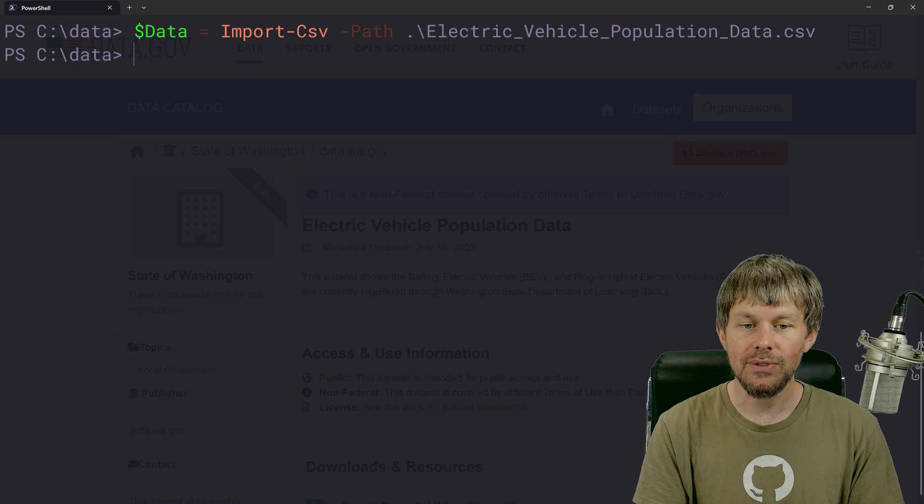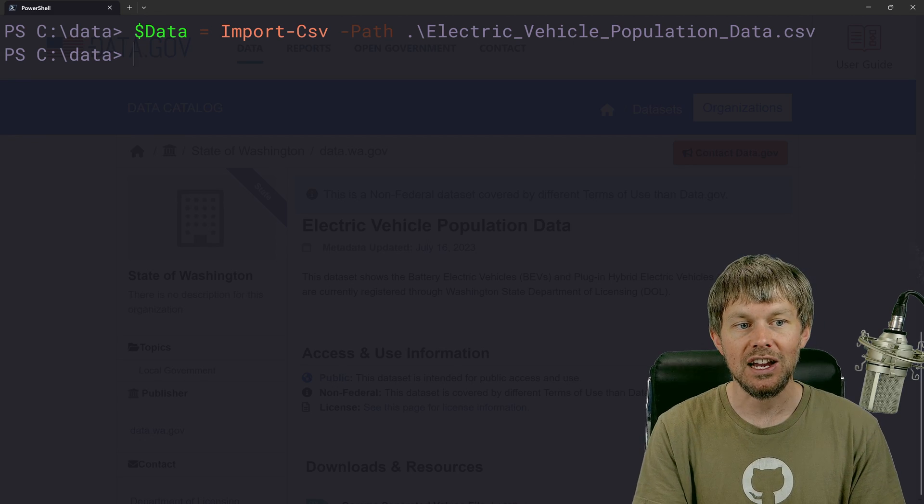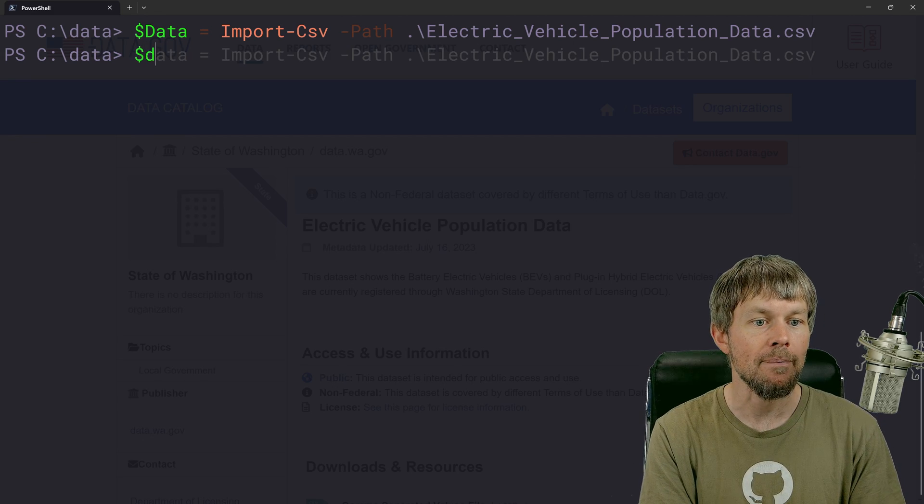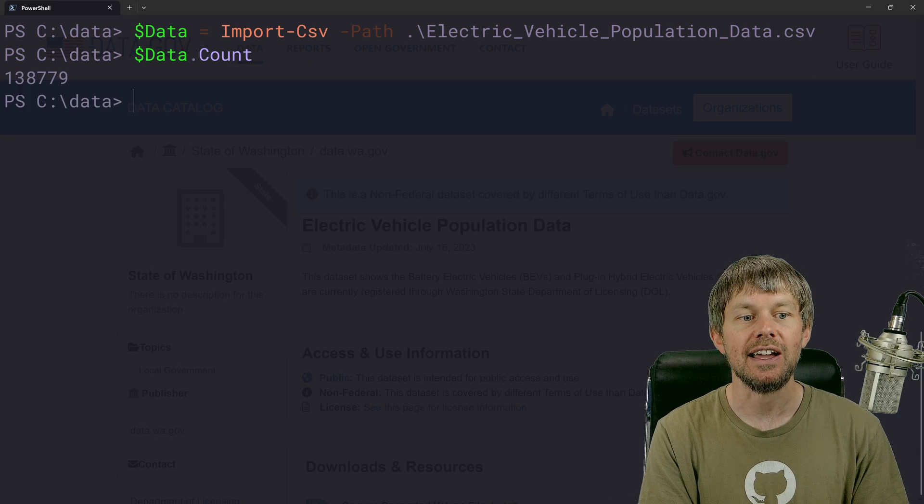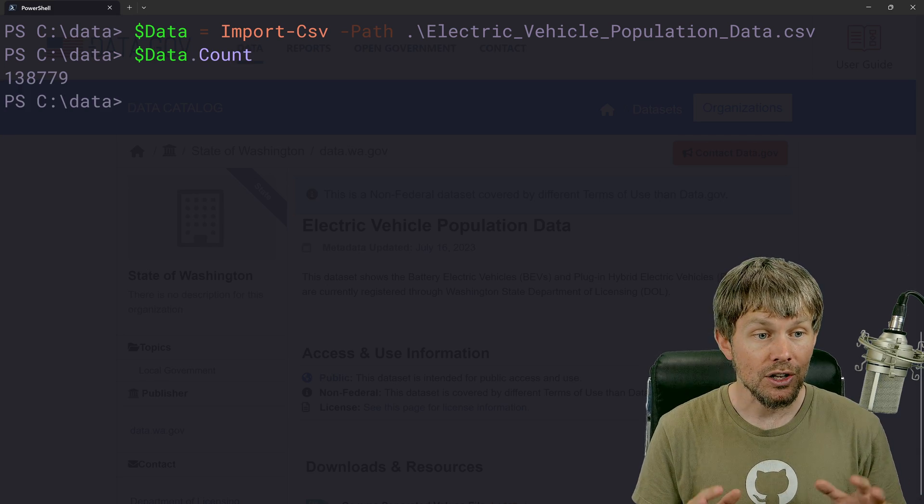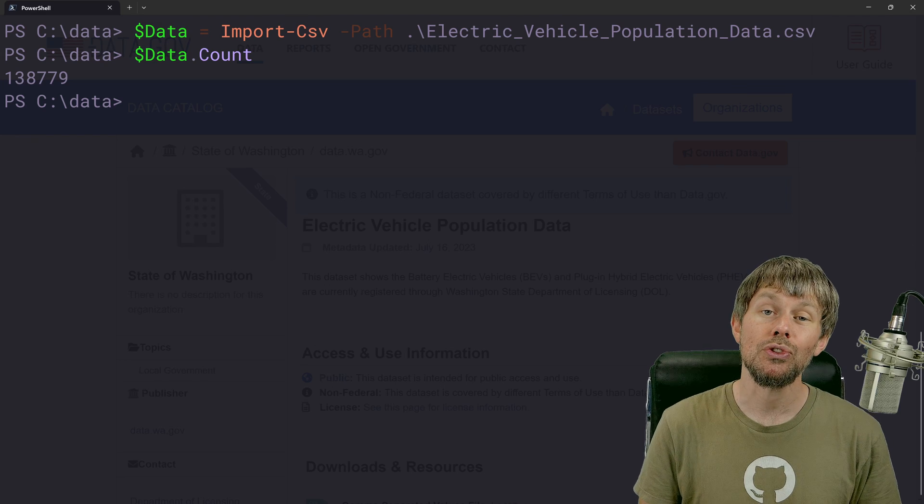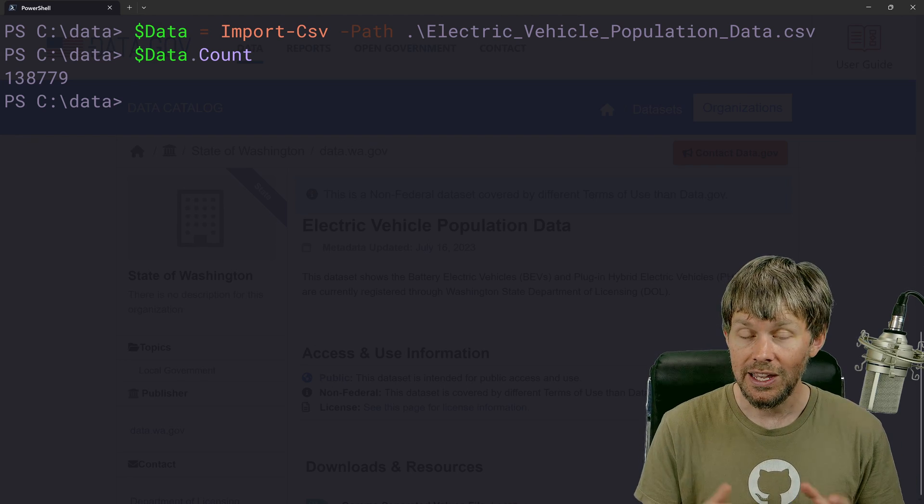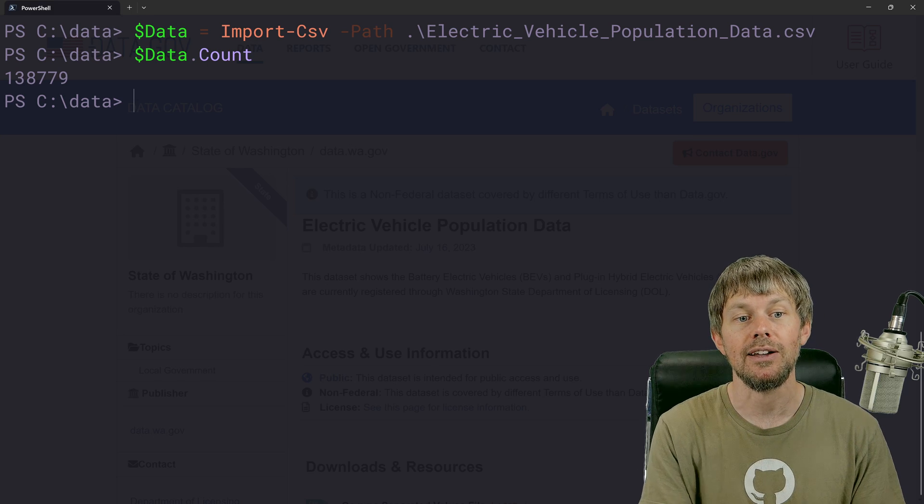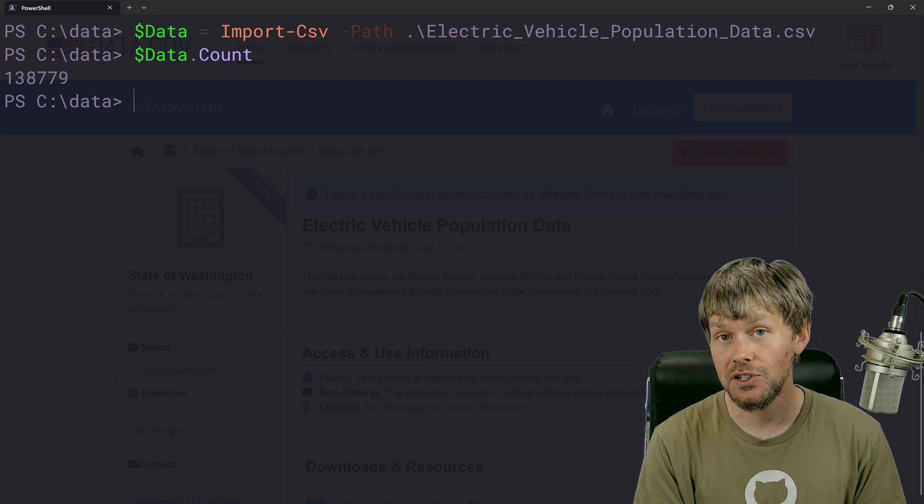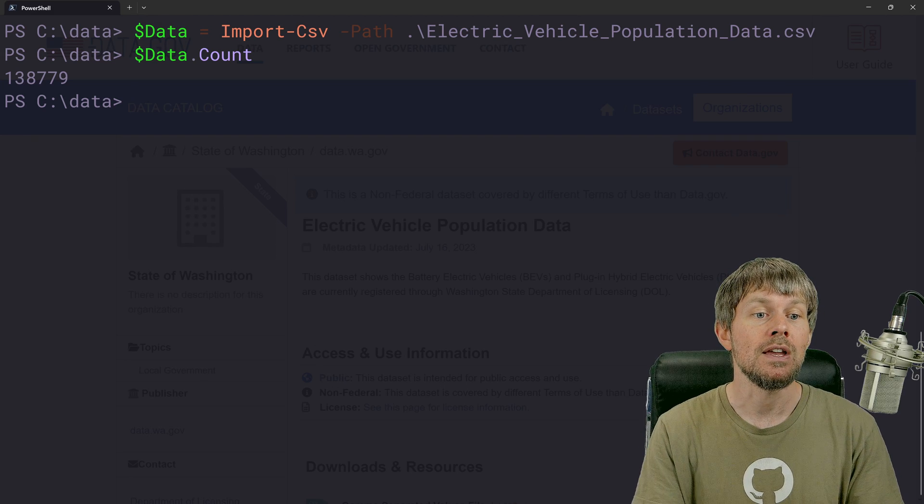So as you can see, even though it's a pretty large file, it was actually pretty fast to import that. So now if we just do data.count, we can see that there are close to 139,000 records inside of this electric vehicle CSV file. So a lot of interesting data here to kind of parse and grep through.